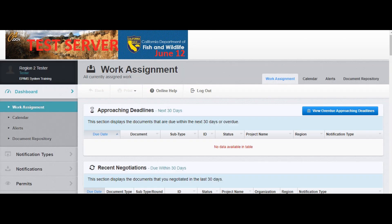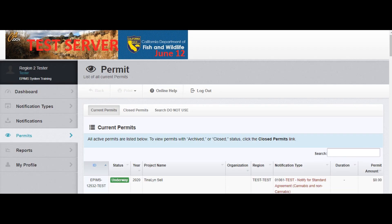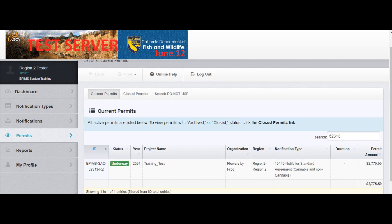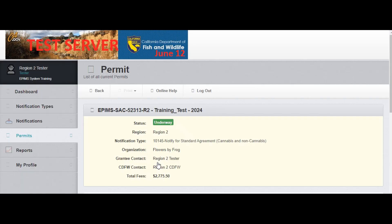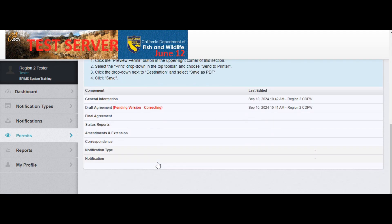Once you're on the main menu, find the link on the left sidebar that says Permits. Select the project that has just been issued a draft agreement by clicking on the project name. Scroll down and from the permit components list, click on the draft agreement component.